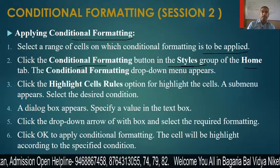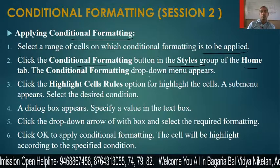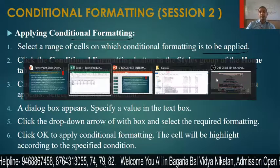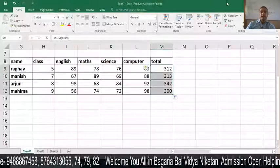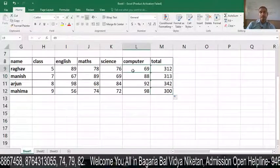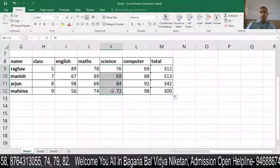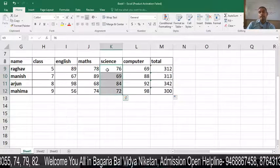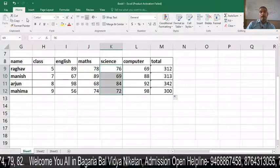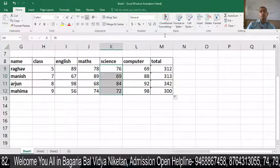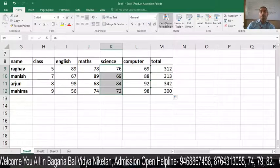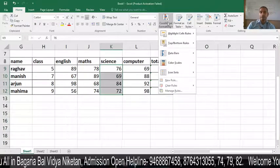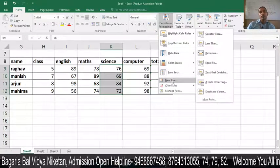Click the Conditional Formatting drop-down menu. You will find the Conditional Formatting drop-down menu in the Styles group. For example, I have selected a range of cells. On the Home tab, in the Styles group, there is an option for Conditional Formatting. When you click on it, a drop-down menu appears.